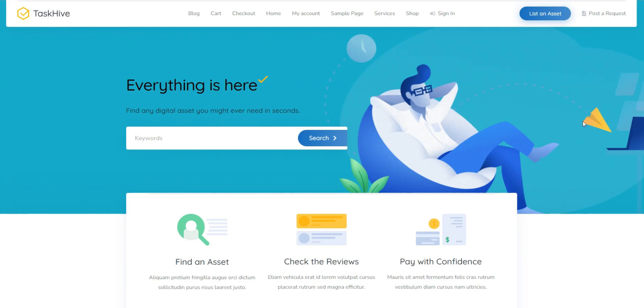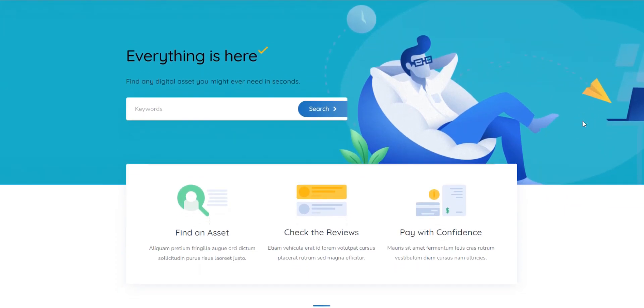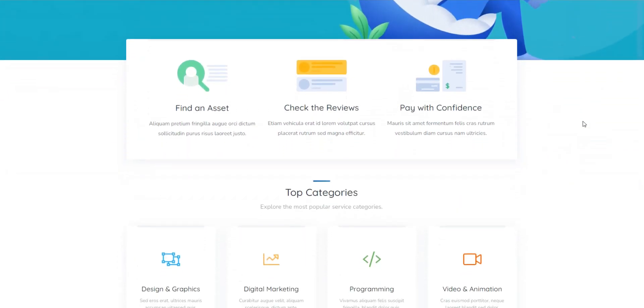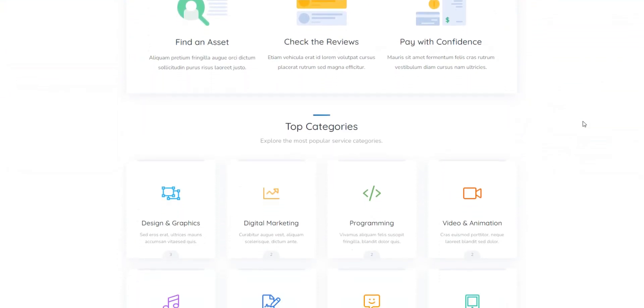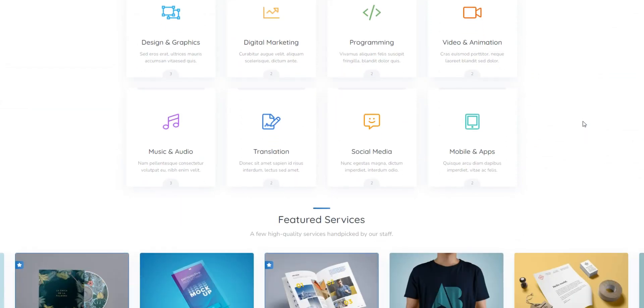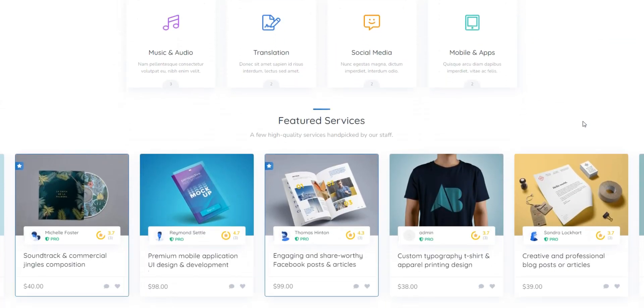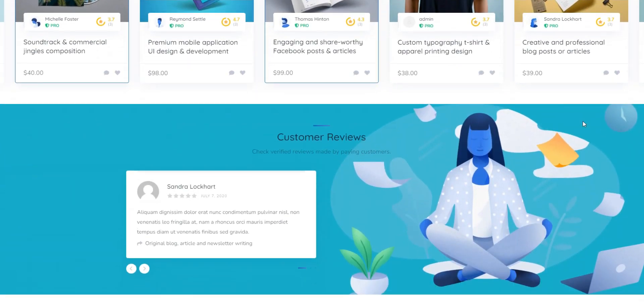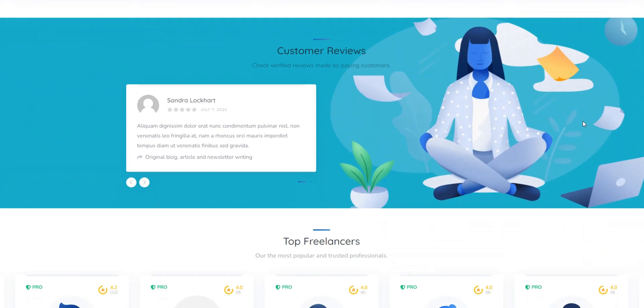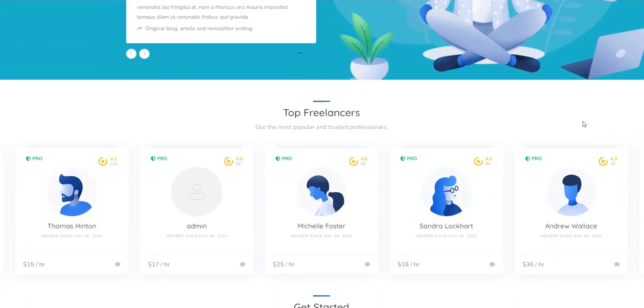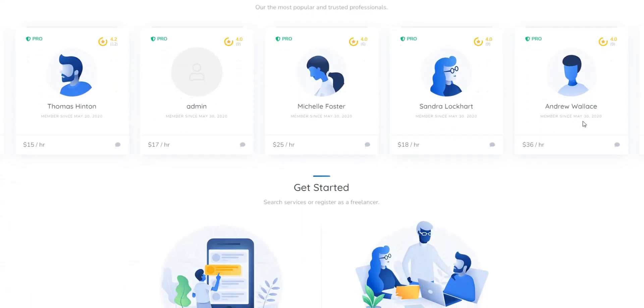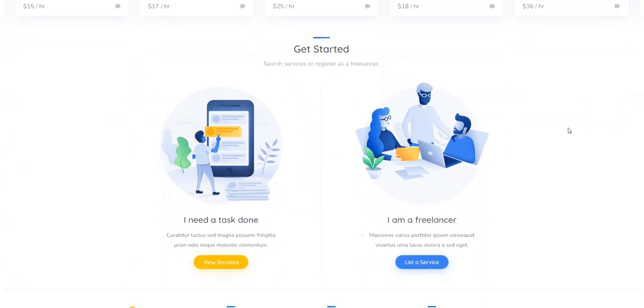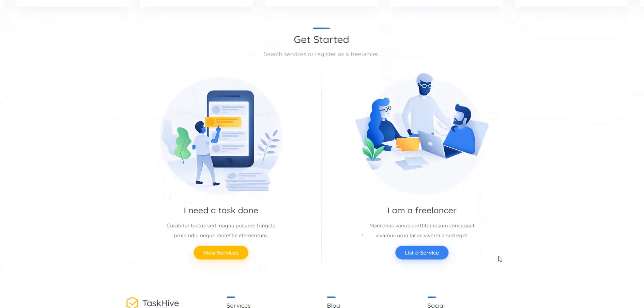That wraps up our overview of the best digital download WordPress themes. We hope this video helped you find the best theme for your future online marketplace according to your niche and requirements. If you haven't decided yet, you may consider using the TaskHive theme. It's a lightweight and highly customizable digital download theme that has all the necessary features out of the box, so you can just plug and play.